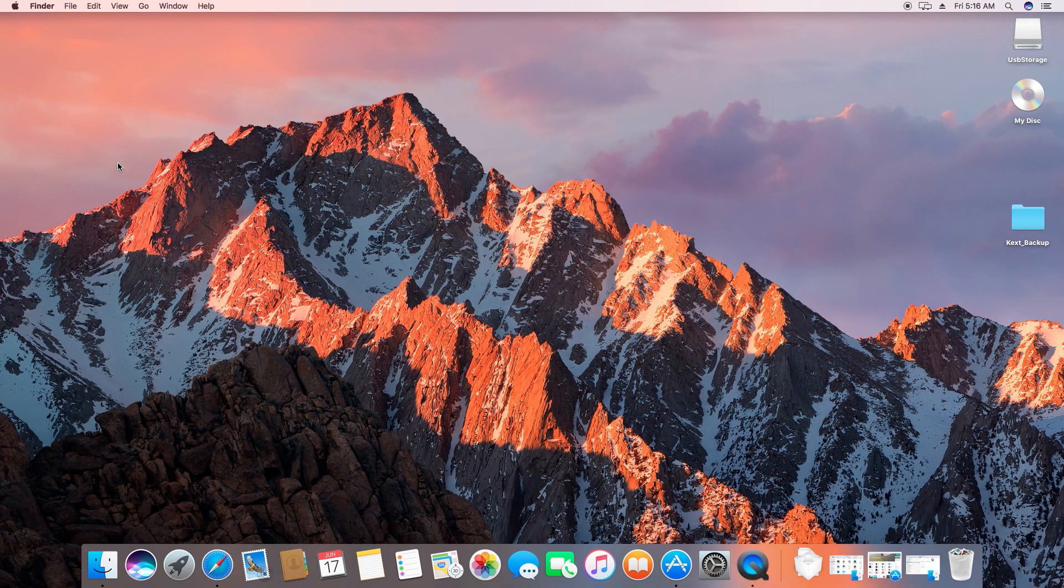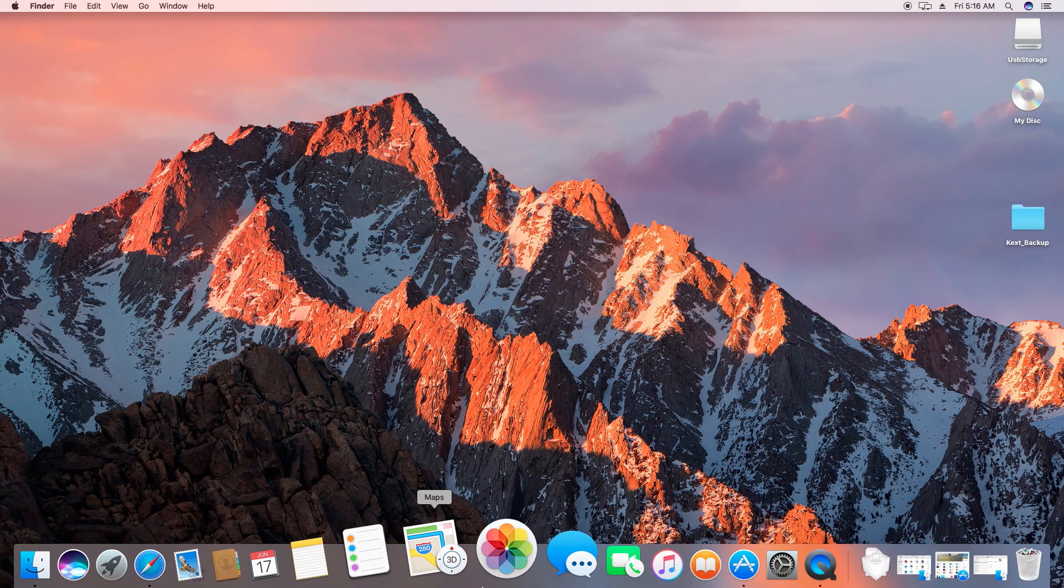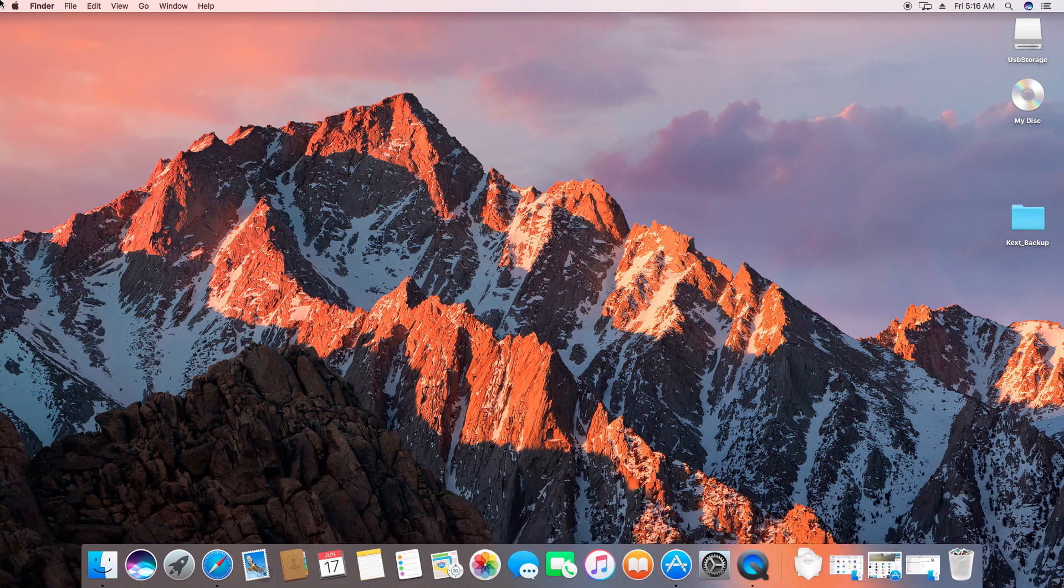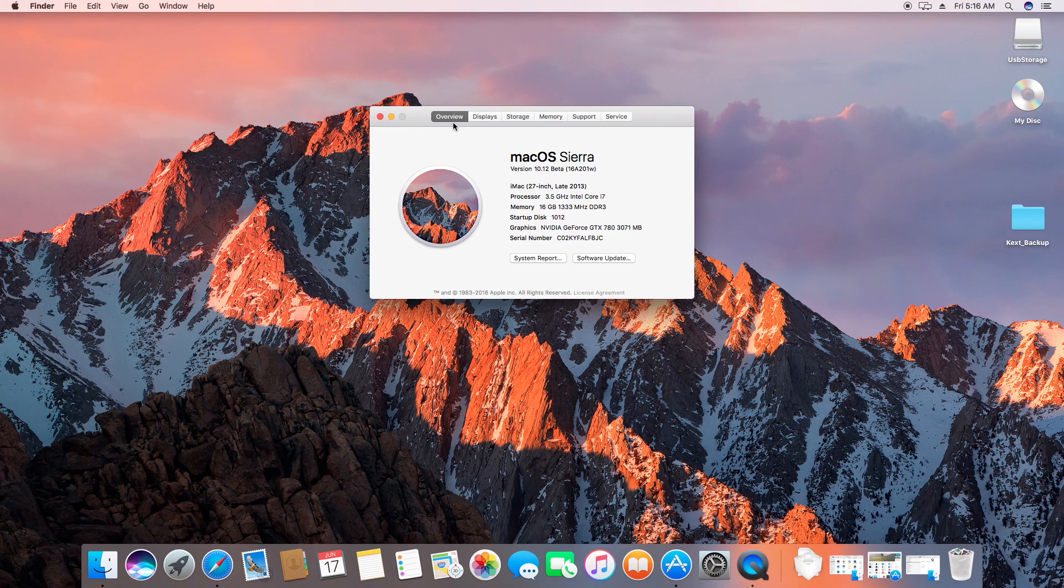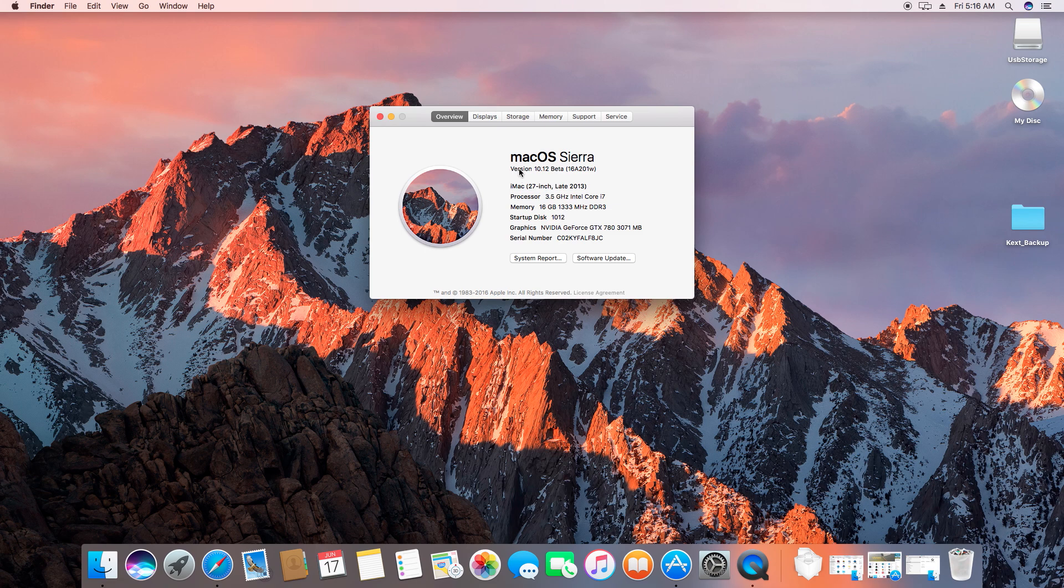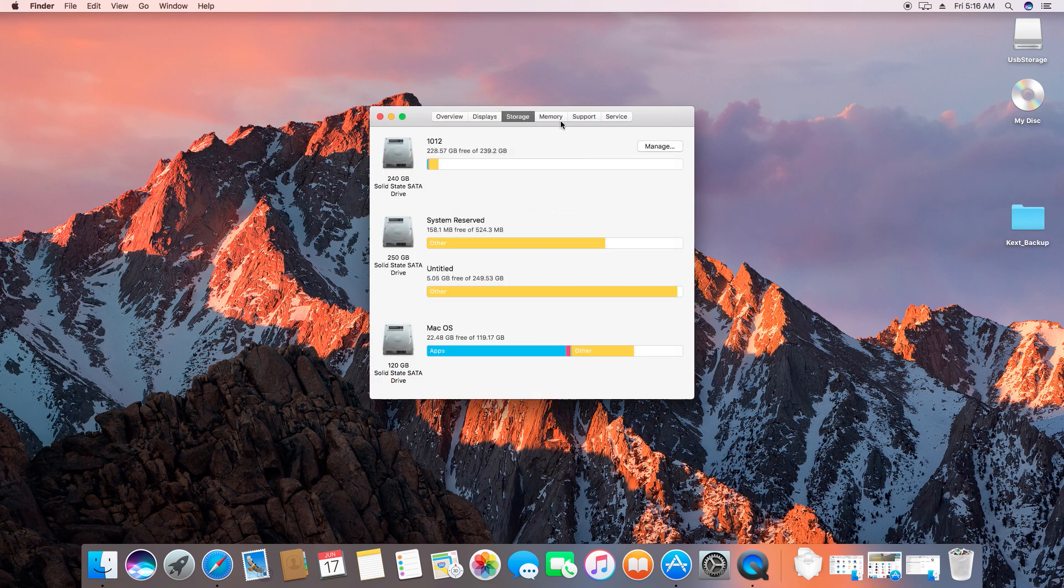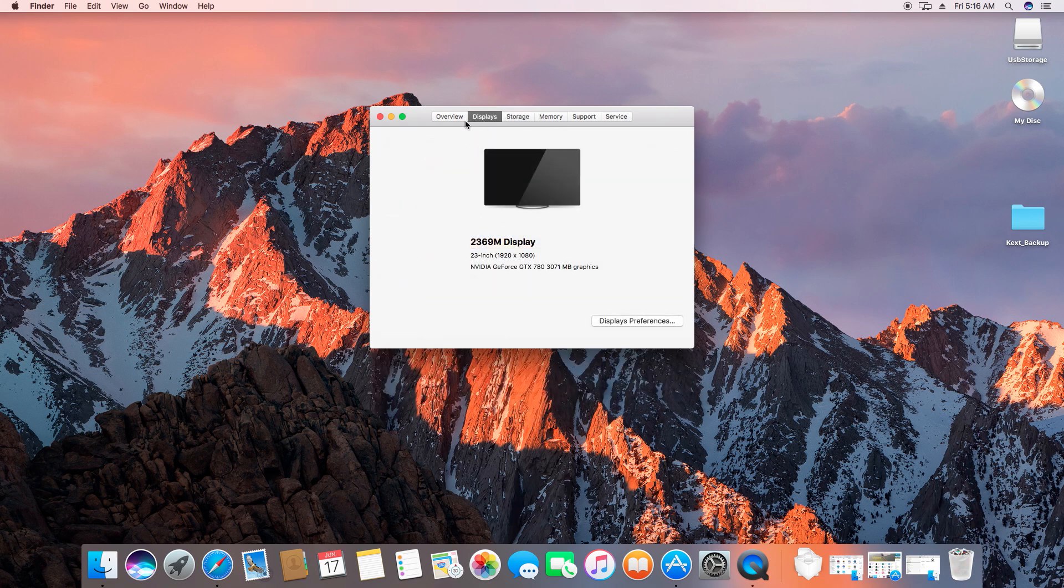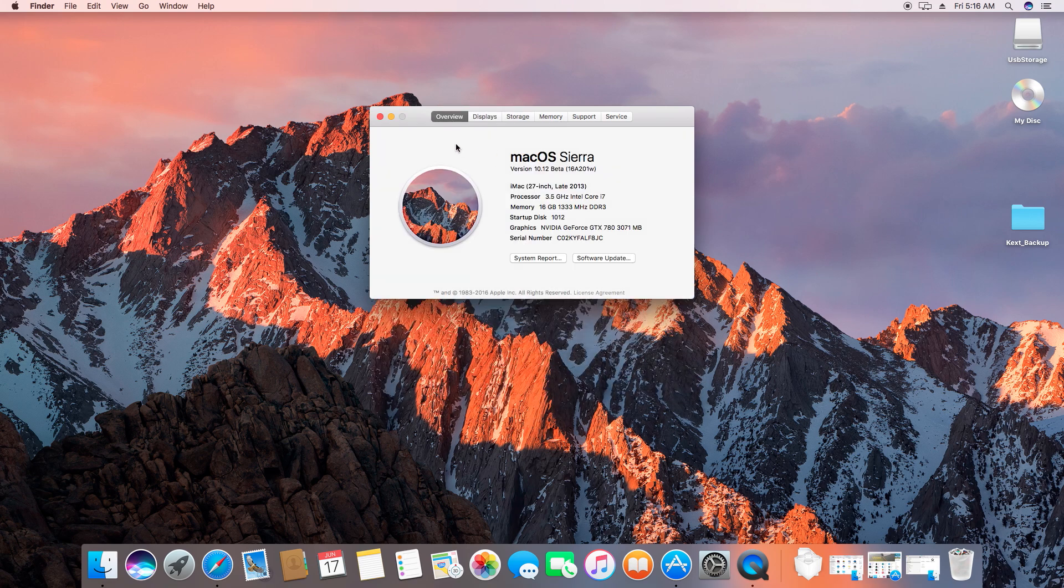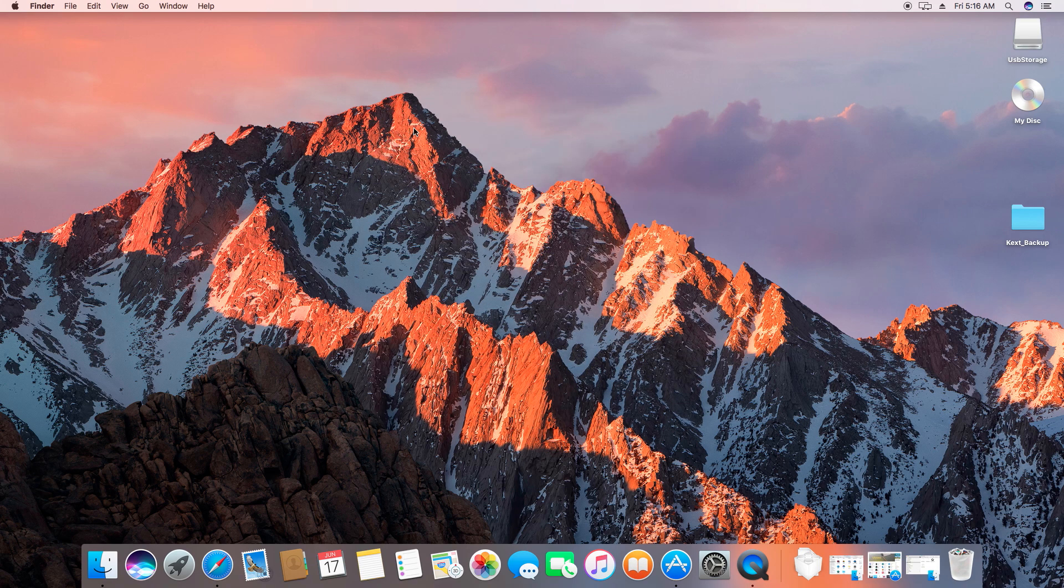Like I said earlier, this is a developer preview so make sure that you don't install it on your primary partition. After you have successfully set up your operating system, you need to copy the Clover bootloader to your Sierra partition so that you don't have to use the USB drive always while booting.